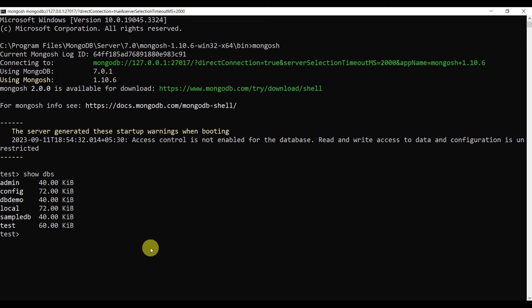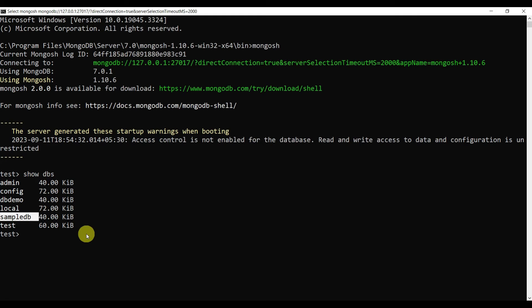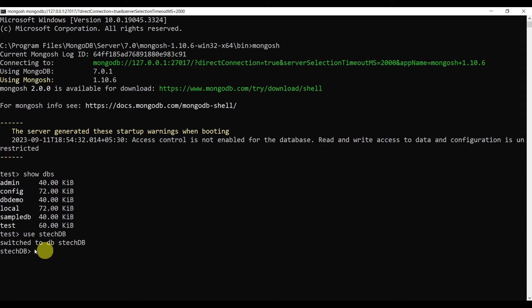Type 'show dbs' — this will show all databases present. You can see all the databases including the sampledb we created earlier. Now let's create one more database: type 'use stackdb' and it will create a database named stackdb. It says switched to stackdb, so now we are inside that database.